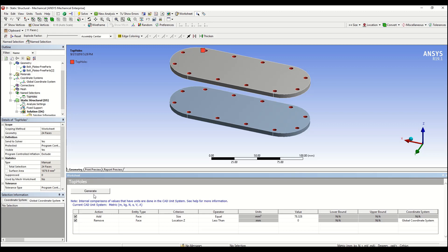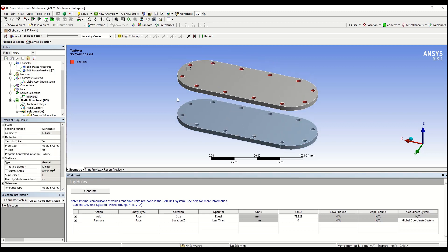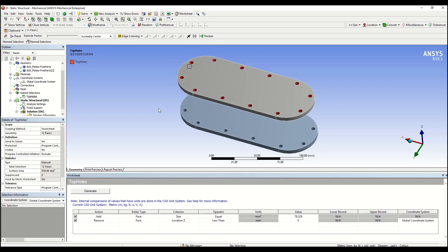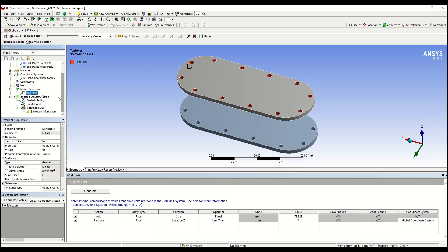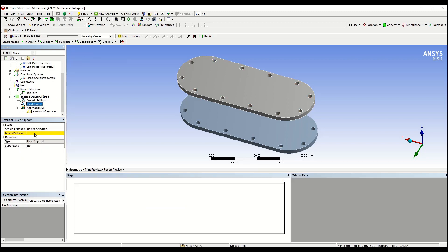Then hit generate, and we can notice that we ended up only with the top holes selected. At this point, we can use this named selection as a scoping method for any boundary condition that we would like to apply.